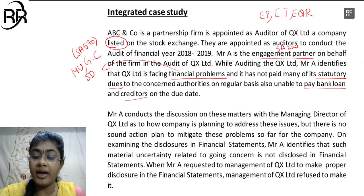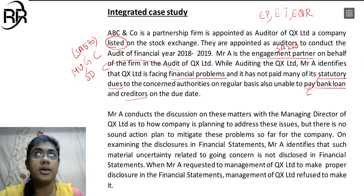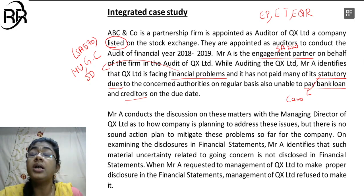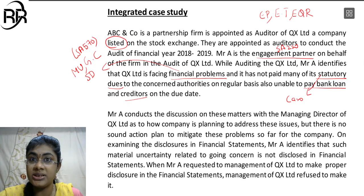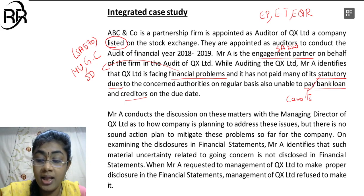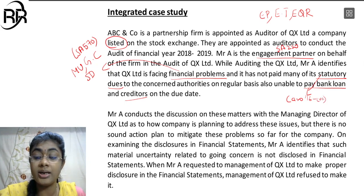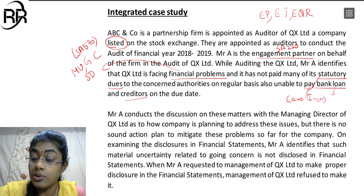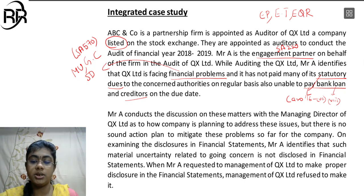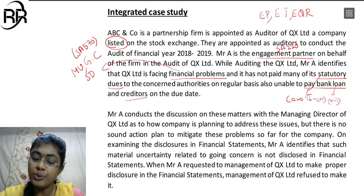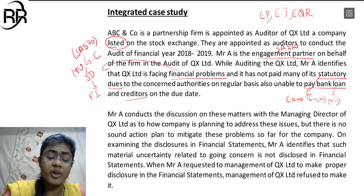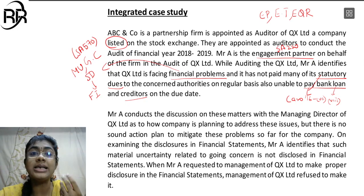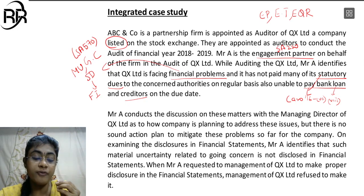Moreover, they have not paid their statutory dues to the concerned authorities. For our exam, CARO 16 is applicable. In CARO 16, statutory dues outstanding is clause number 7. Moreover, they are unable to pay the bank loan - that is clause 8 in CARO - and creditors on the due date. All these are financial indicators. We have three indicators in SA-570: financial, operational, as well as other indicators. All these are examples of financial indicators.